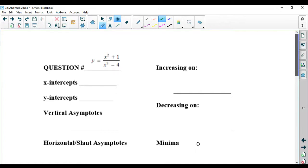For this example, we're going to look at this rational function y equals x squared plus 1 over x squared minus 1.